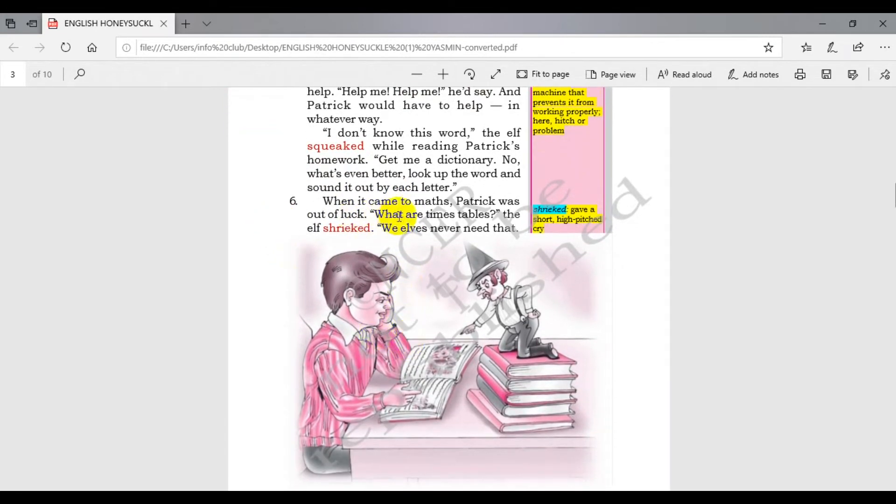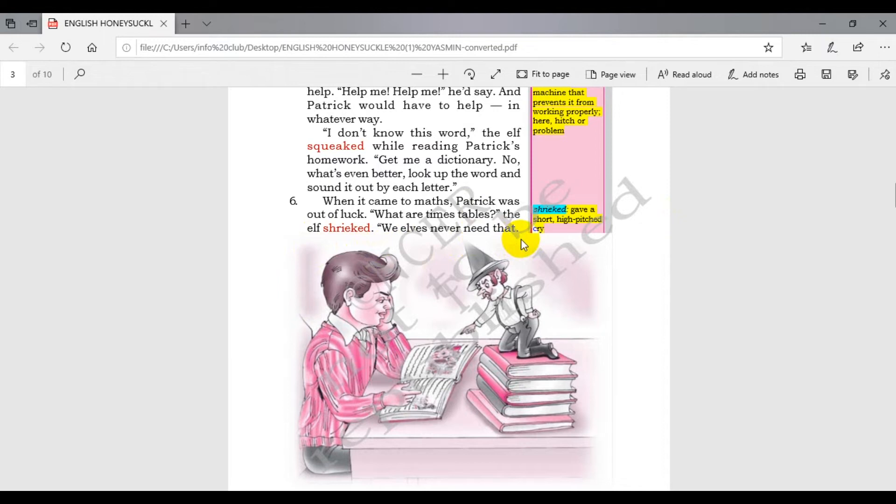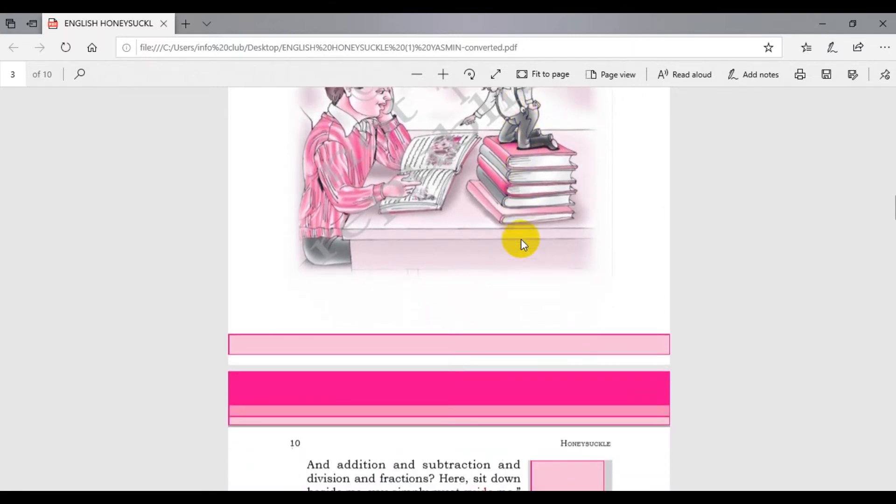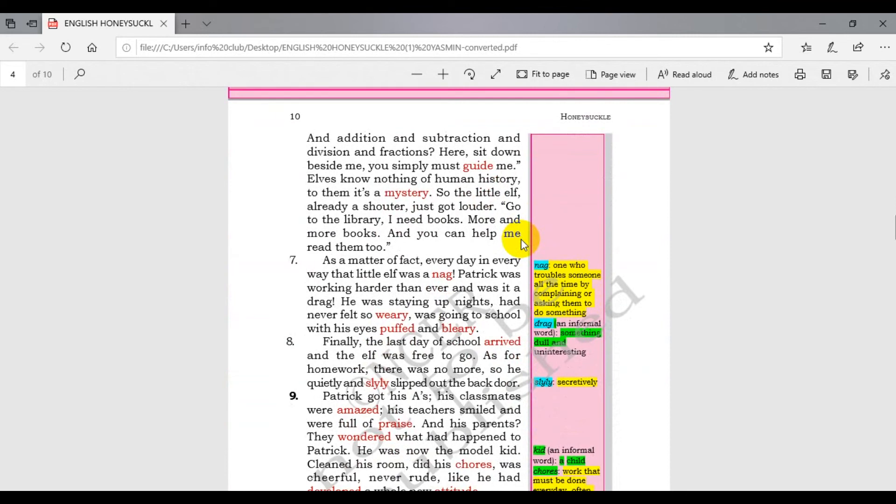When it came to the math, Patrick was out of luck. What are timetables? the elf said. We elves never need that. And addition and subtraction and division and fractions - here, sit down beside me, you simply must guide me.